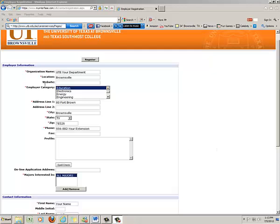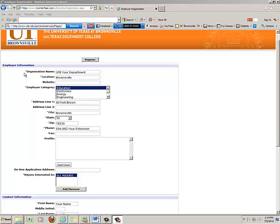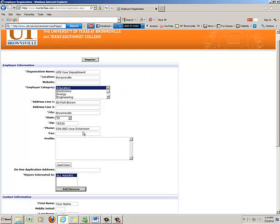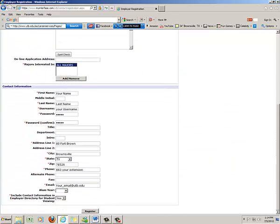To save time I've inputted all the information. Please go through every, I can't emphasize enough, all the little red dots they all have to be inputted. The biggest question I have is major interest. When you click add, please put all majors or if it's a specific major you want, you can select that. For now I'm just going to put all majors, so let's click register.